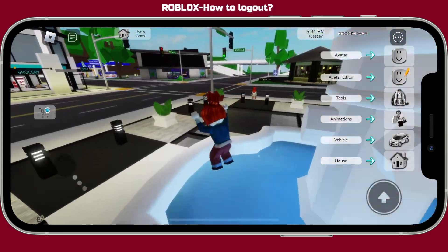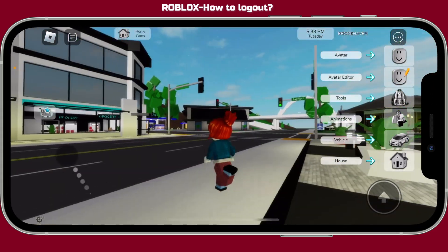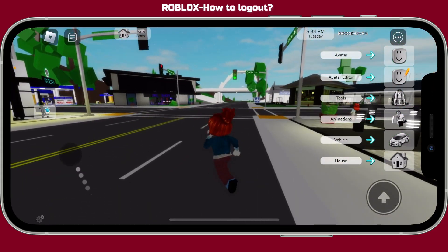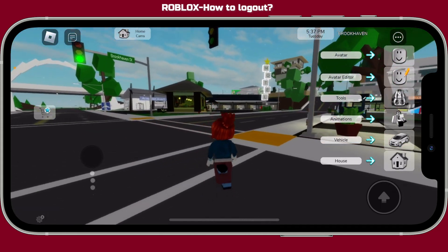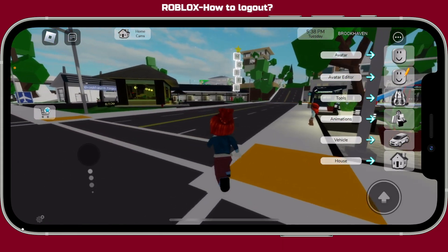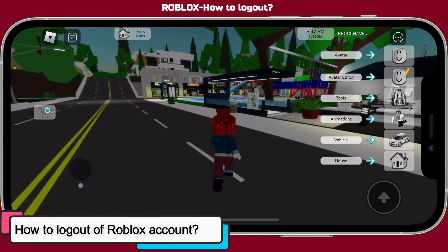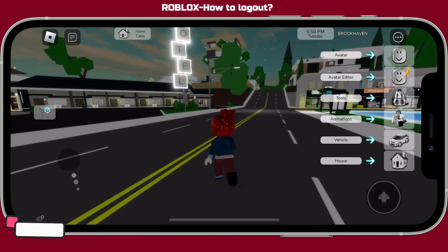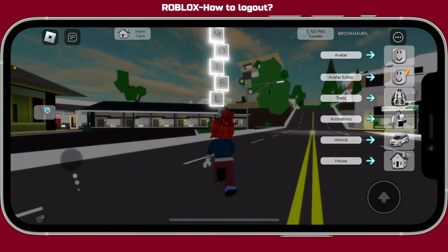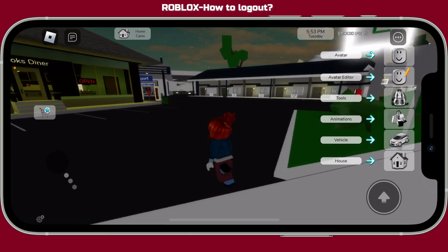Hi everyone, welcome back to another episode of Gameplay Classic. In this video, we are gonna be learning how to log out of your Roblox account. Logging out of your Roblox application is a super easy process, so let's go ahead and dive into the video.